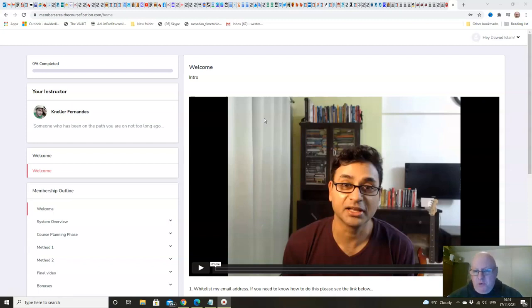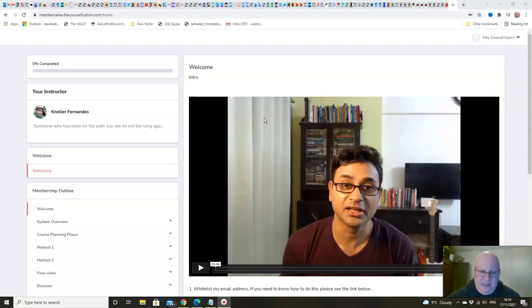People are often put off by doing it because they think it's too difficult. It's daunting. They think that they won't have any ideas. All of that is complete rubbish, by the way. It's actually dead easy.